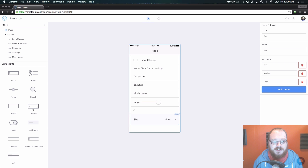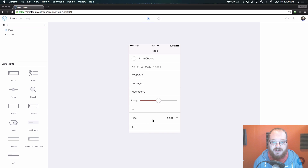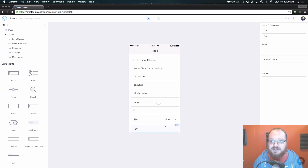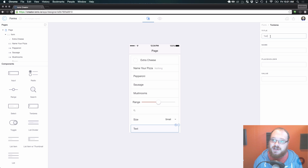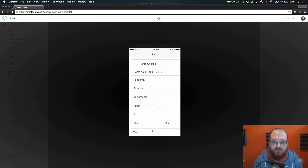The next one is text area. A text area is essentially just a multi-line input field. Yet again you have title, name, placeholder, and default value. When we check that out we see that we have the ability to type multiple lines in this.